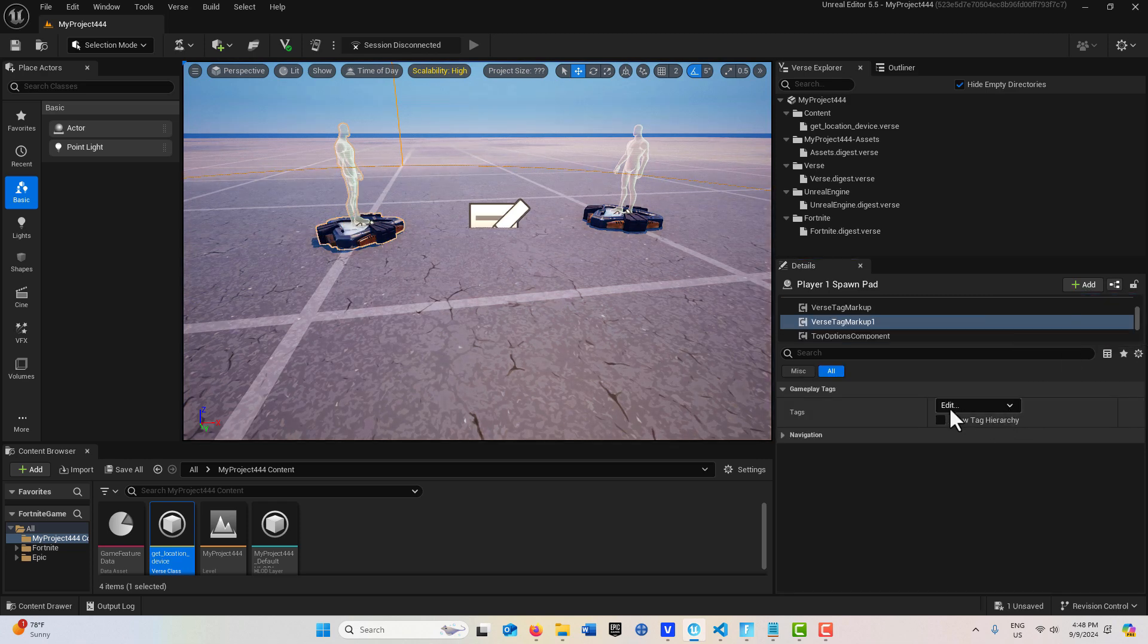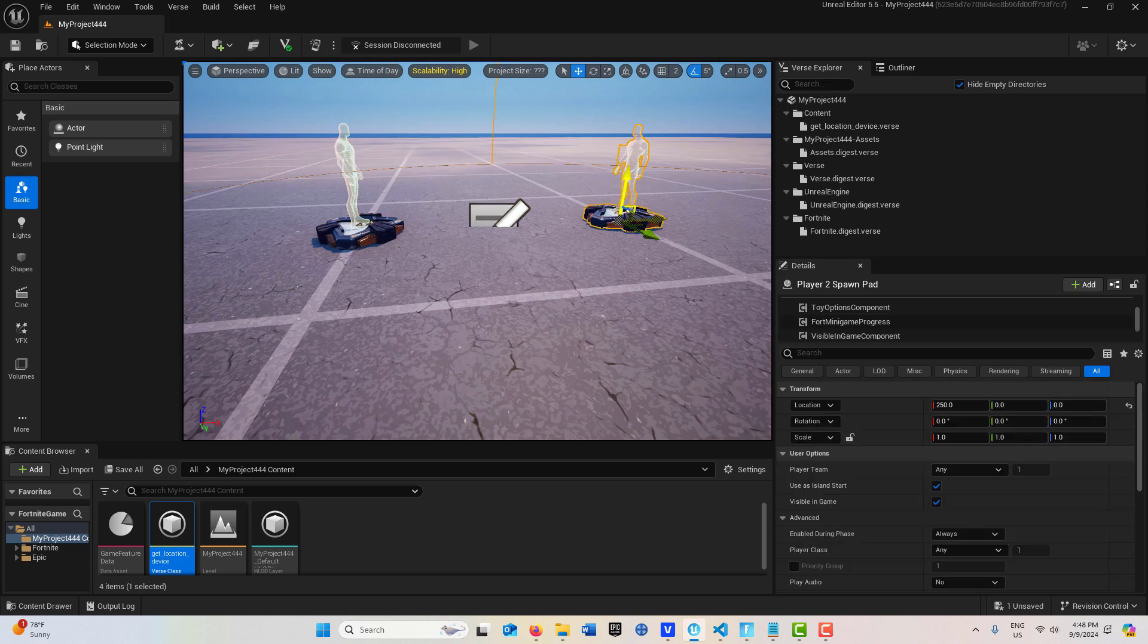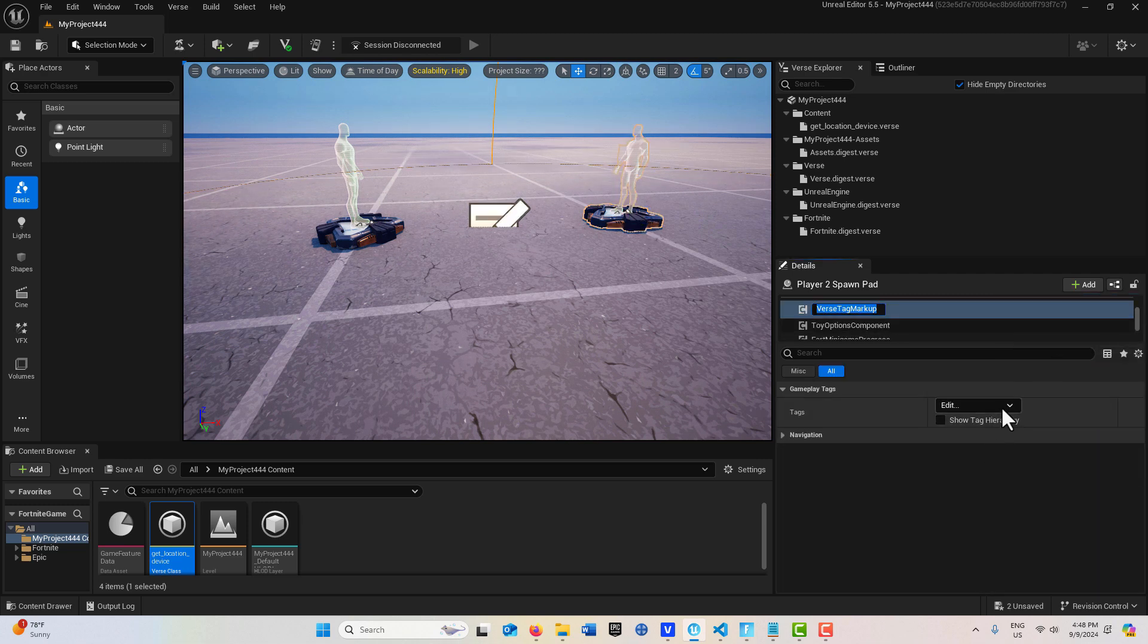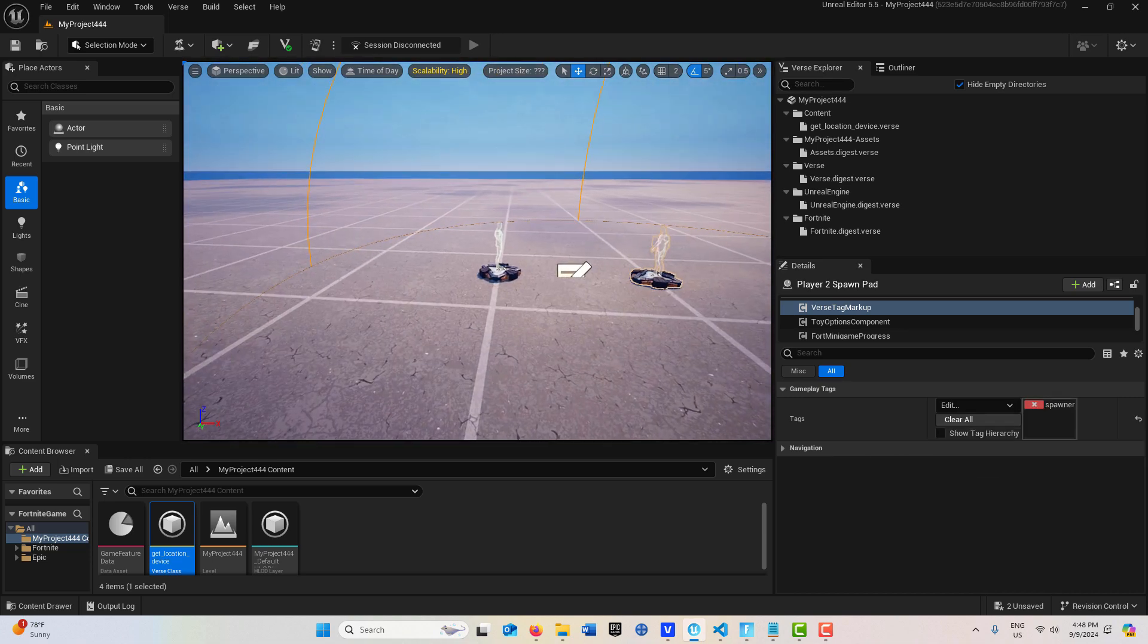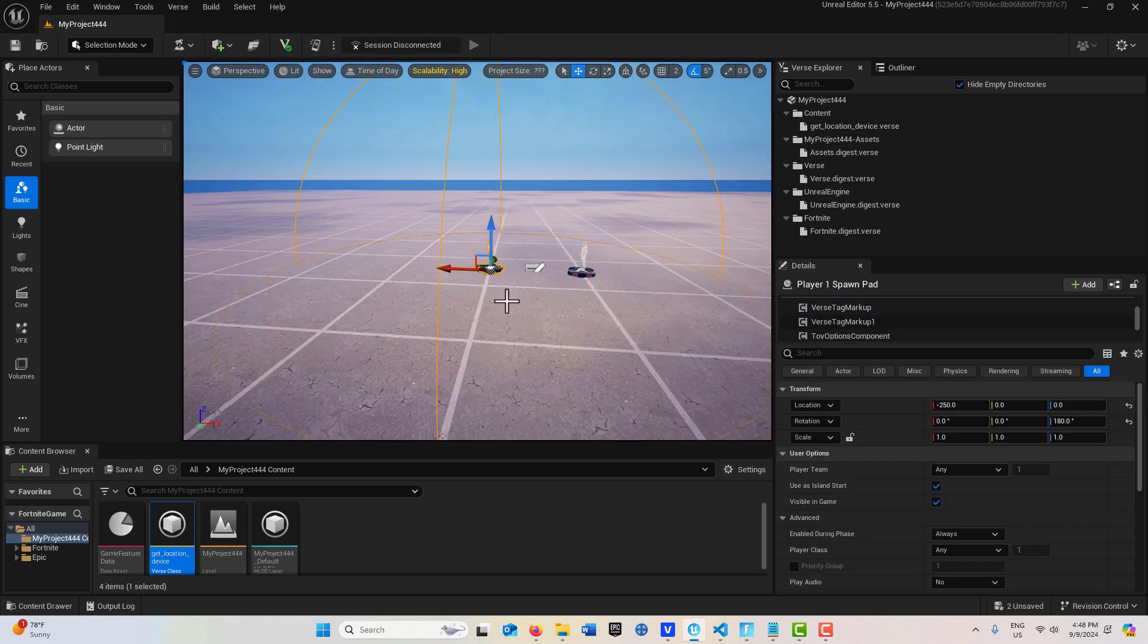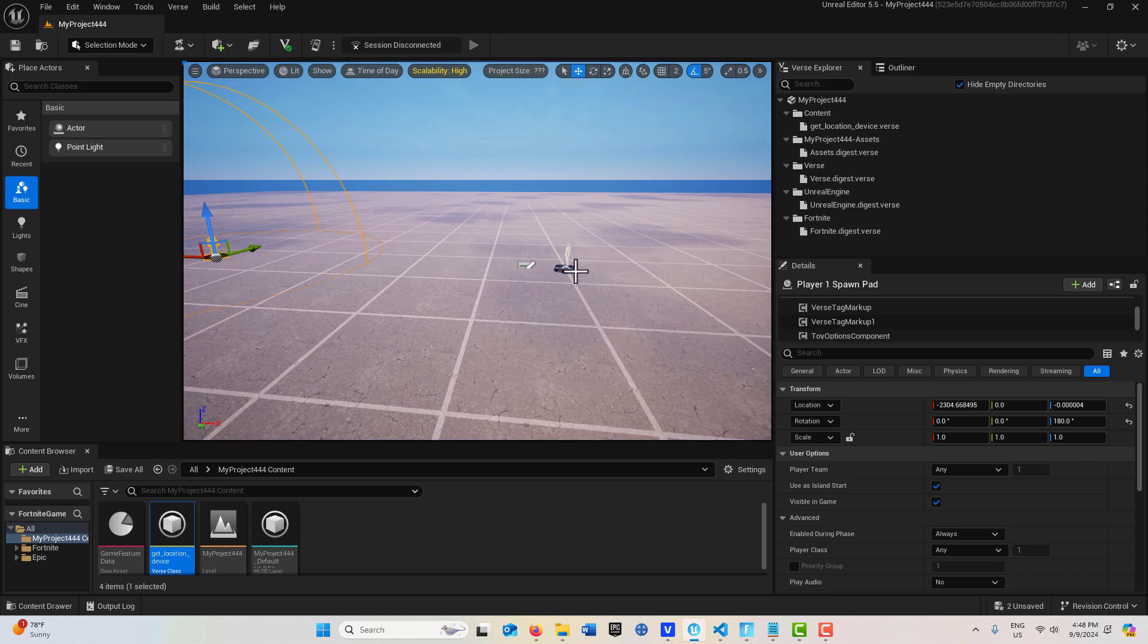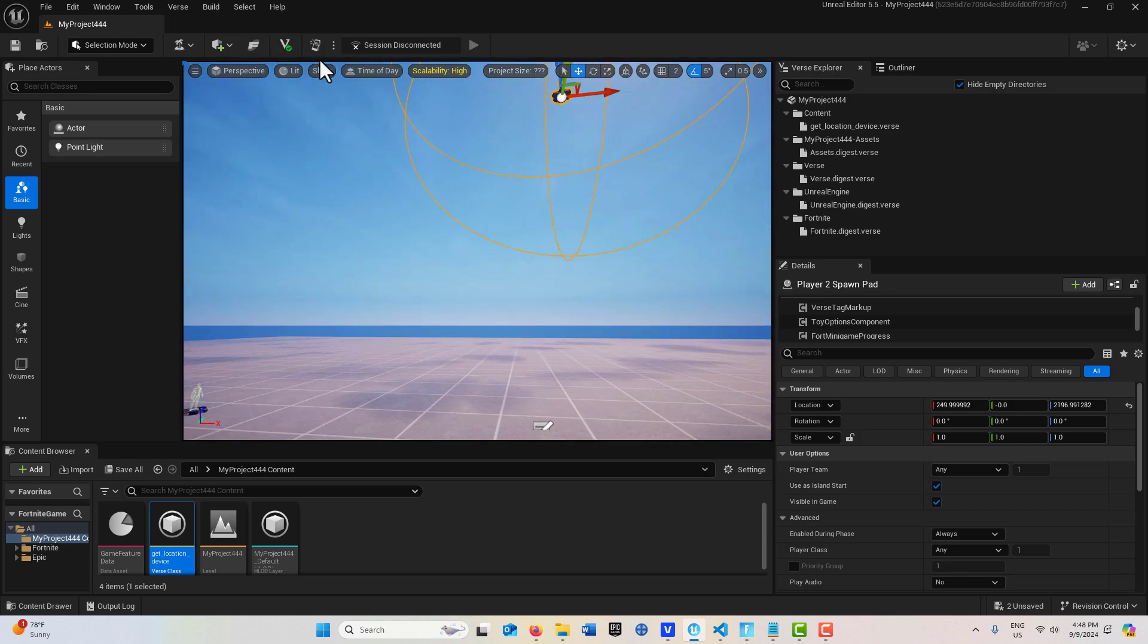We should see spawner right there. We'll add a tag to this one and a tag for this one here, spawner. Just to make this clear so we have some difference between them, I'll just drag this way over here and put it up in the air like that.